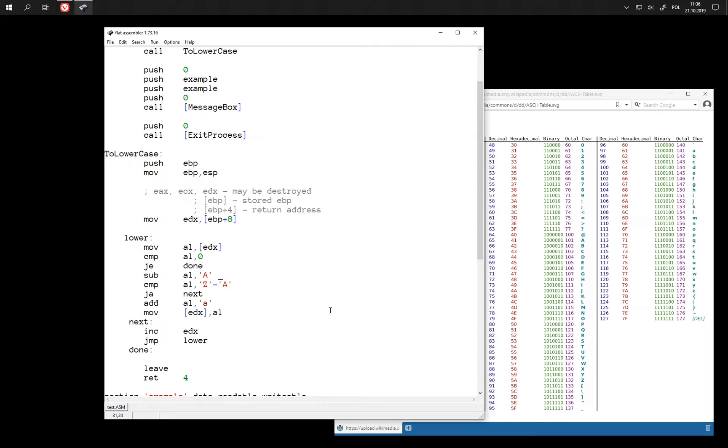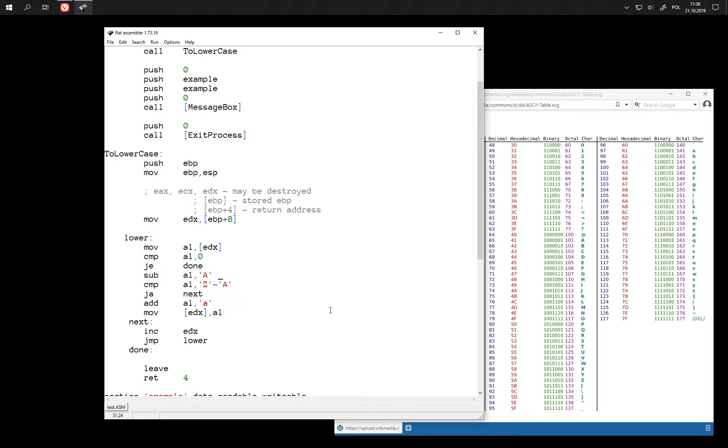because when we subtract a larger number from a smaller one, then we might expect that the result is going to be a negative number and not an even larger number. But this is in fact just a matter of interpretation.